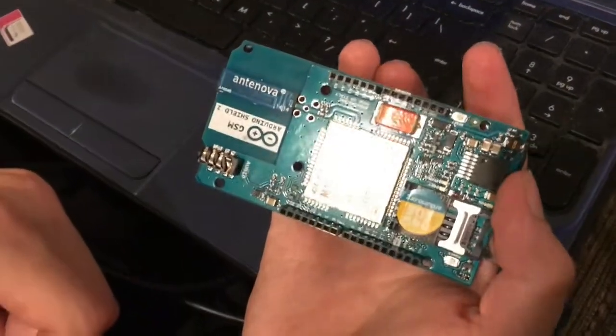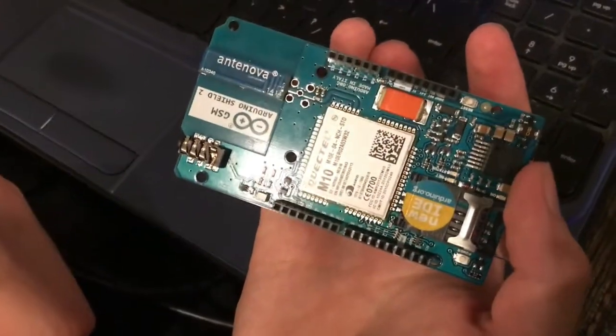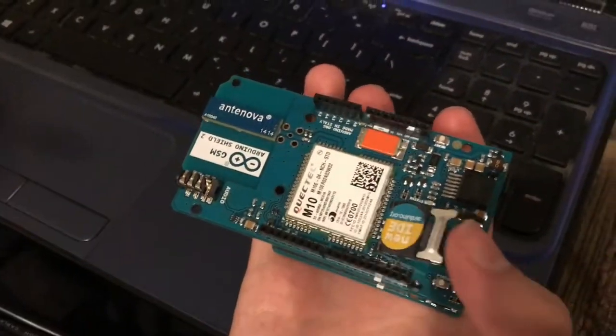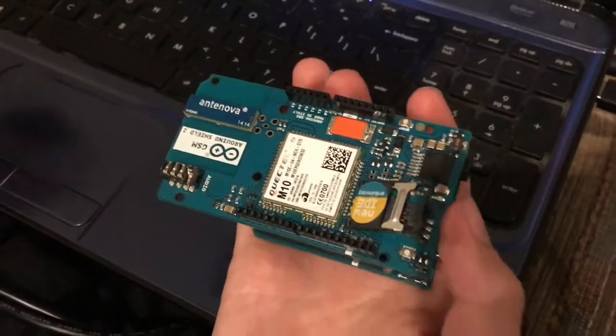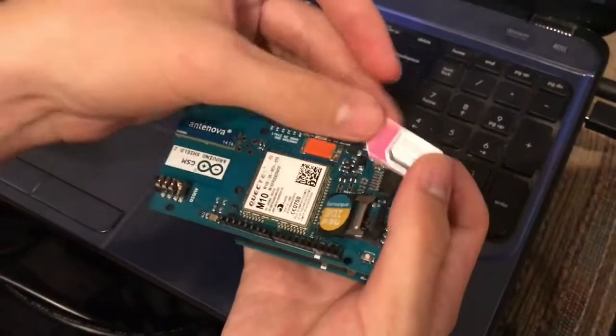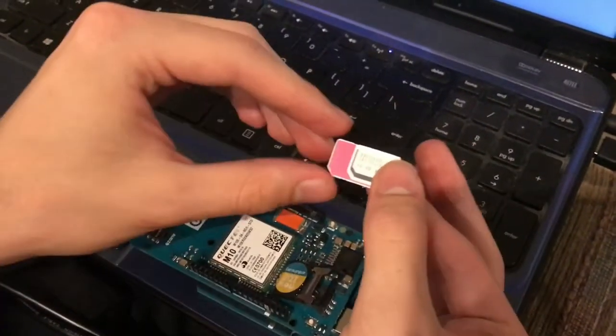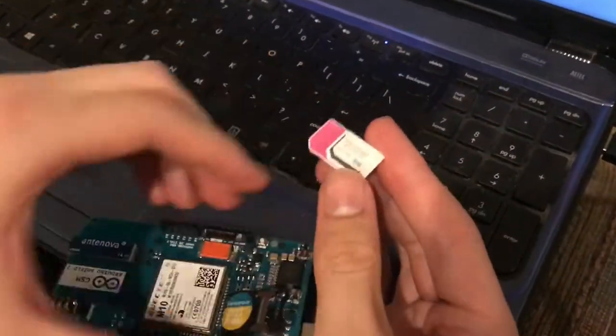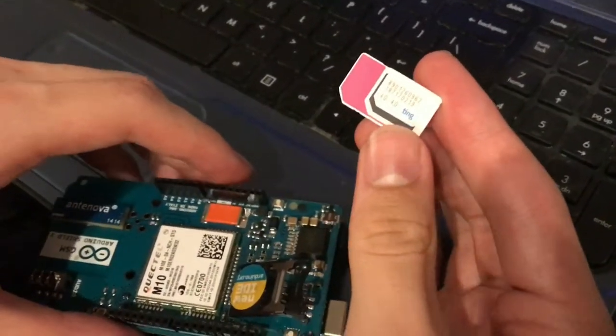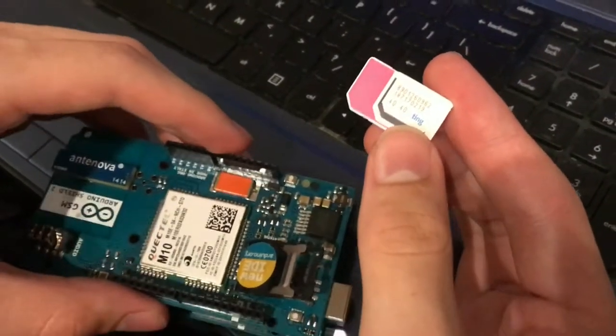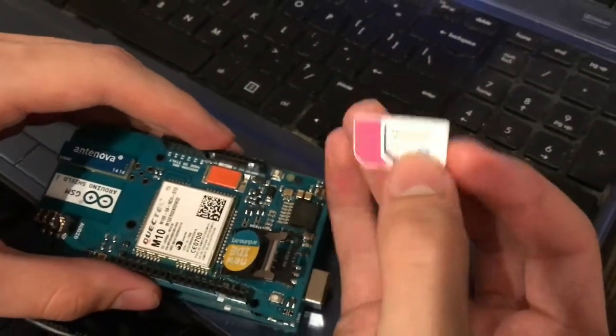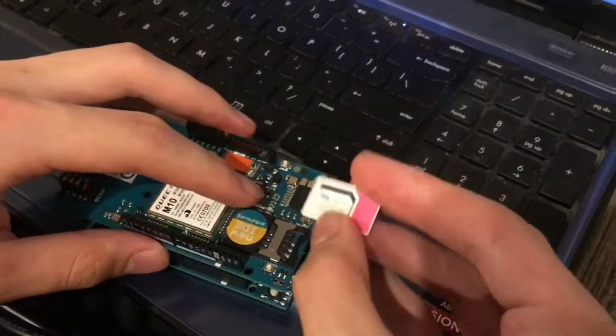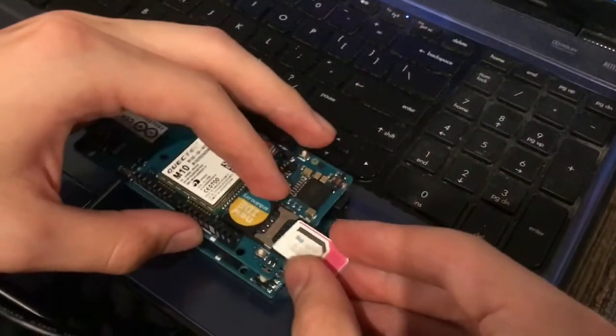This is the Arduino GSM Shield 2. I'm gonna do a simple test to make sure that it's working. This is a SIM card that has already been activated. It only goes in one way.